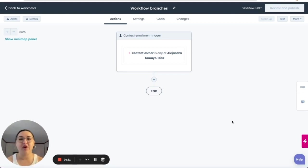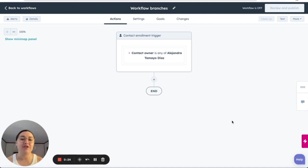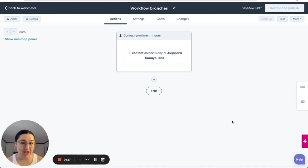In our previous video, we went over the type of delays that we can use for our actions. And today we're going over our branches.